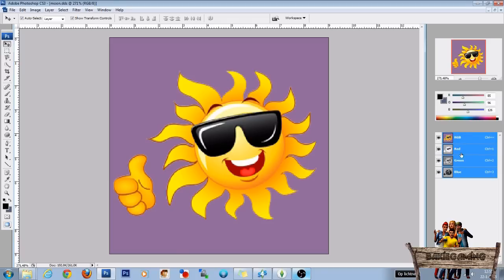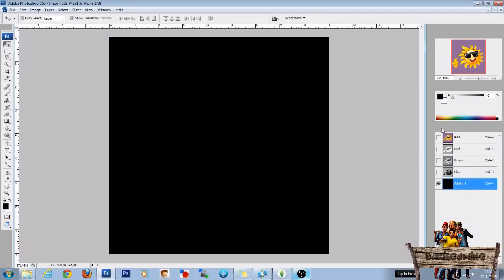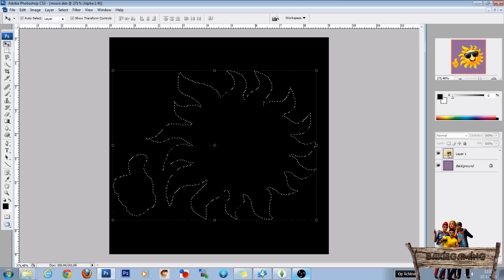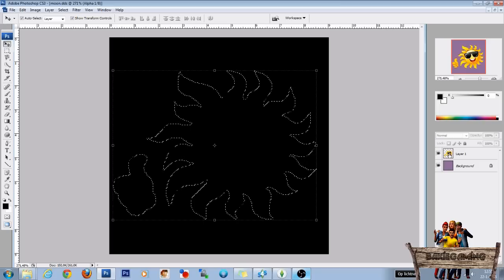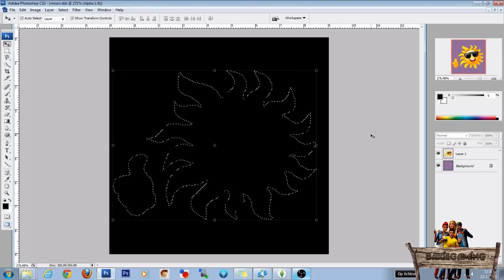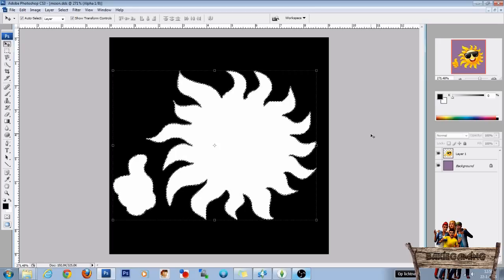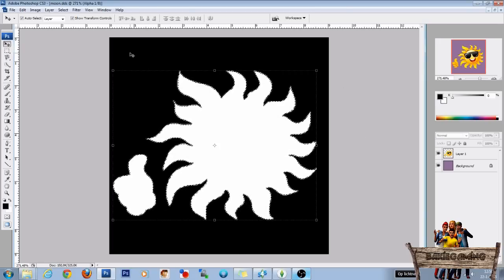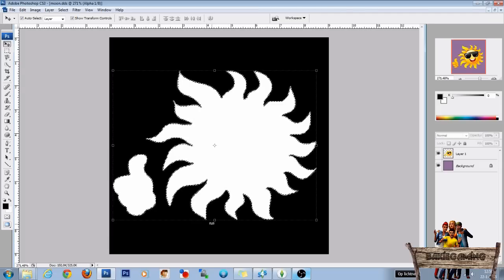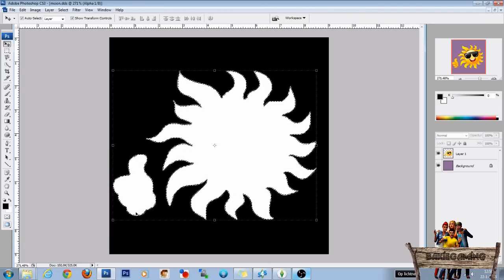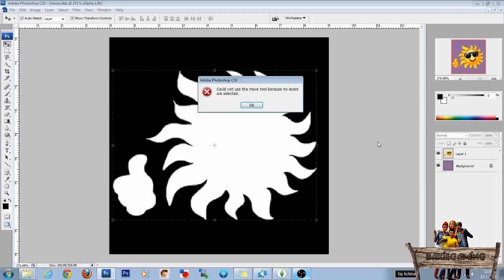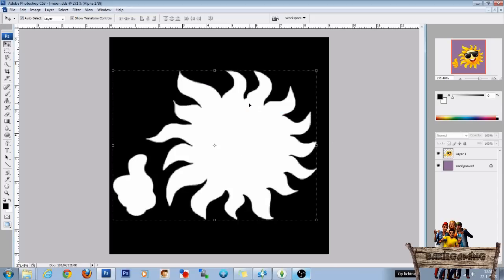So go to channels and press new. Oh I forgot something. Go back to layers. Press ctrl and click the first layer. And now press ctrl delete. Okay so now everything that is black will be invisible and our sun with the thumbs will be visible. You can press ctrl D now to deselect.